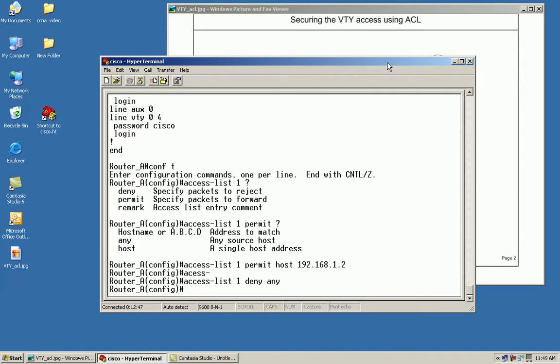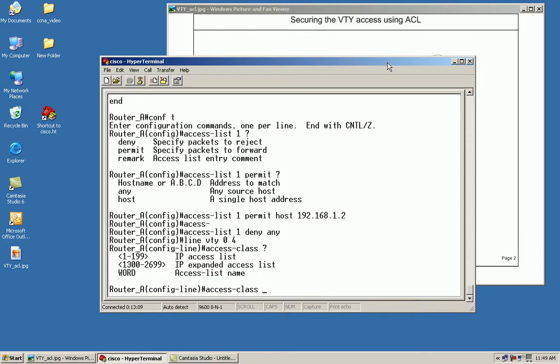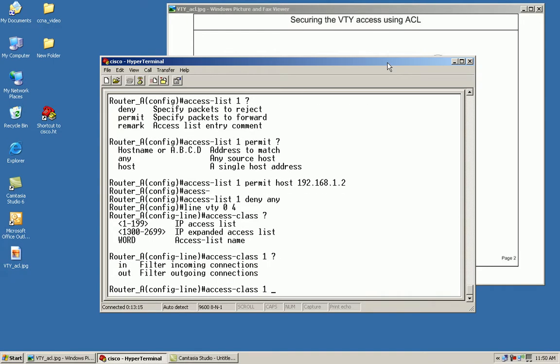Next thing I've got to do is move to my line VTY. We're going to apply this access list to the interface for the VTY. With this we're going to use a special command called access class. I'm going to define my number. Remember we use number one. From here, we've got a couple of choices, either in or out. Since we are going to be telnetting or using SSH coming into the router, we'll say in.